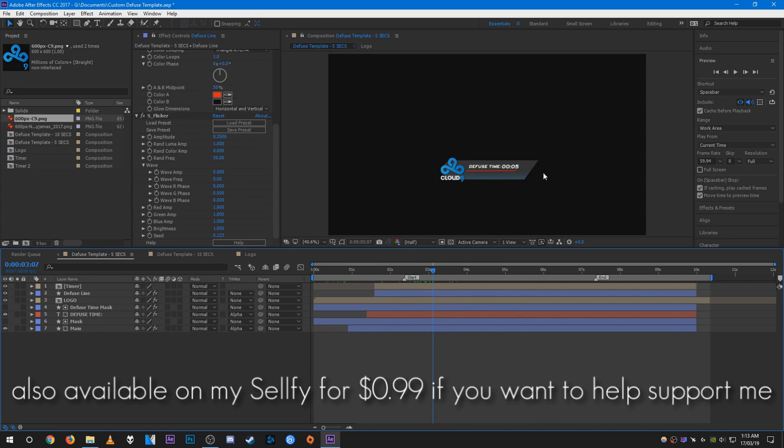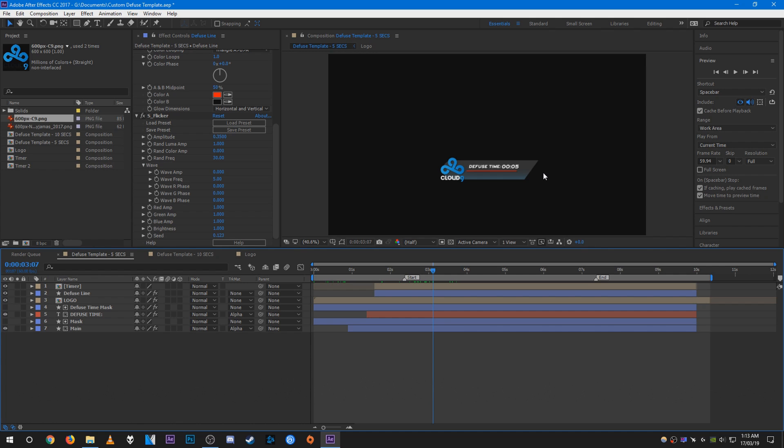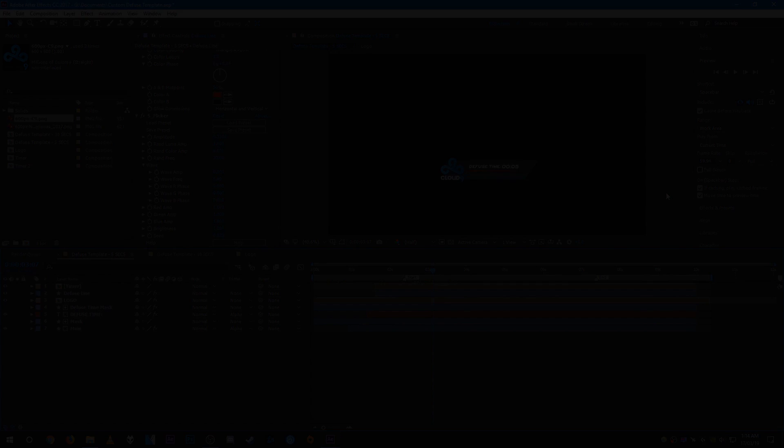Hope you all find this template helpful. Feel free to use it in your frag movies, ninja montages, or whatever. No need to credit me, just download and use it. I'll see you all in the next one. Thanks for watching.